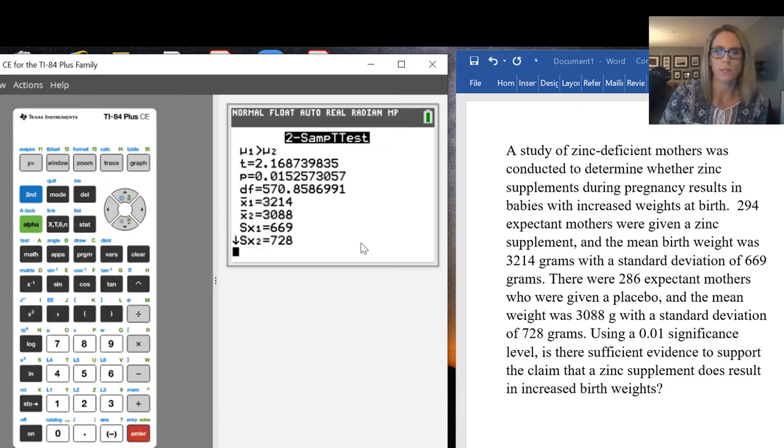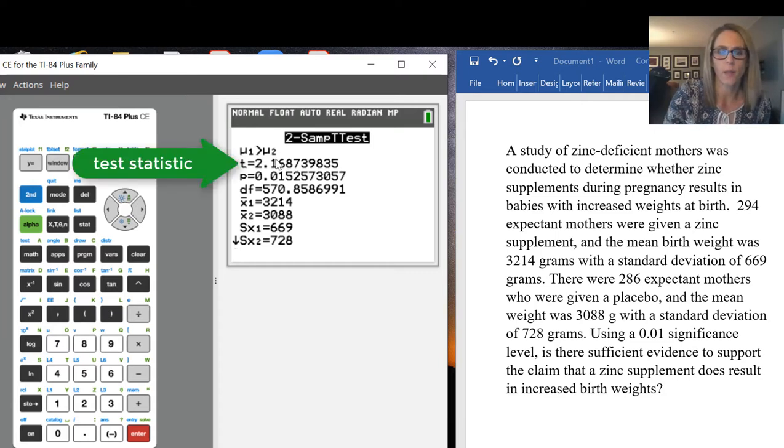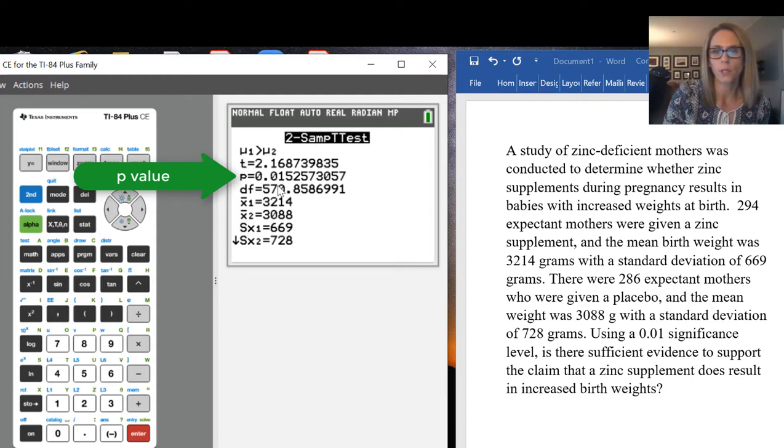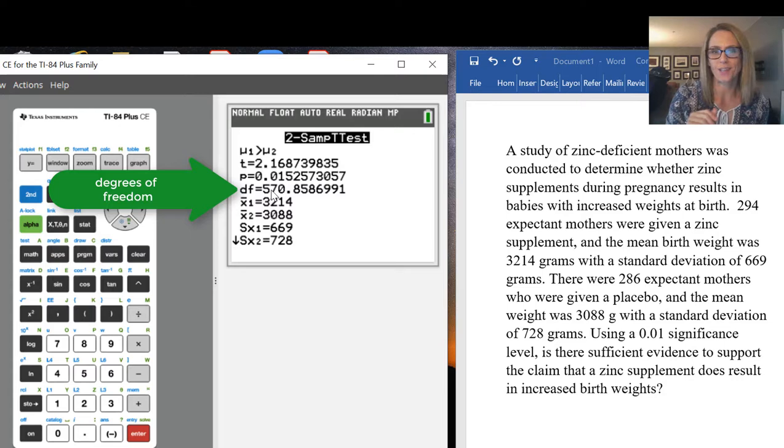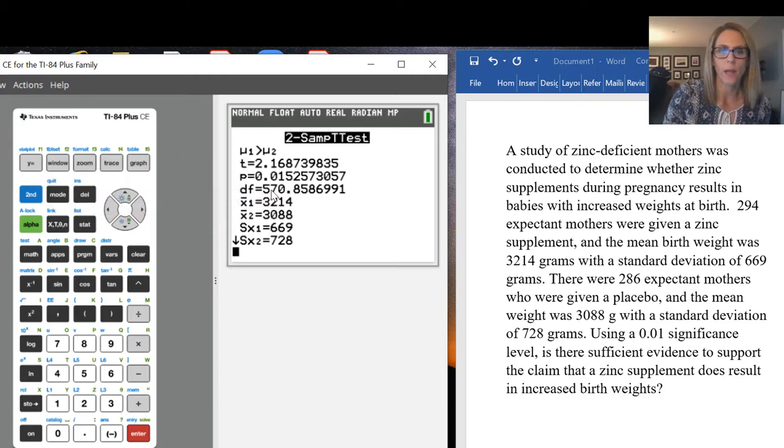You're given some information here. First of all, your test statistic and the p-value for the problem. The degrees of freedom are something the calculator does some pretty intense calculations on. That's why it looks different than what you might do if you were doing this by hand.